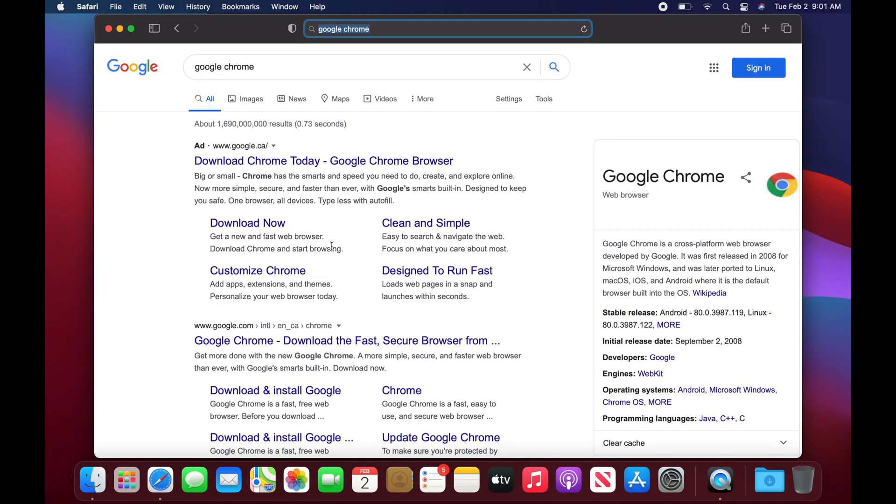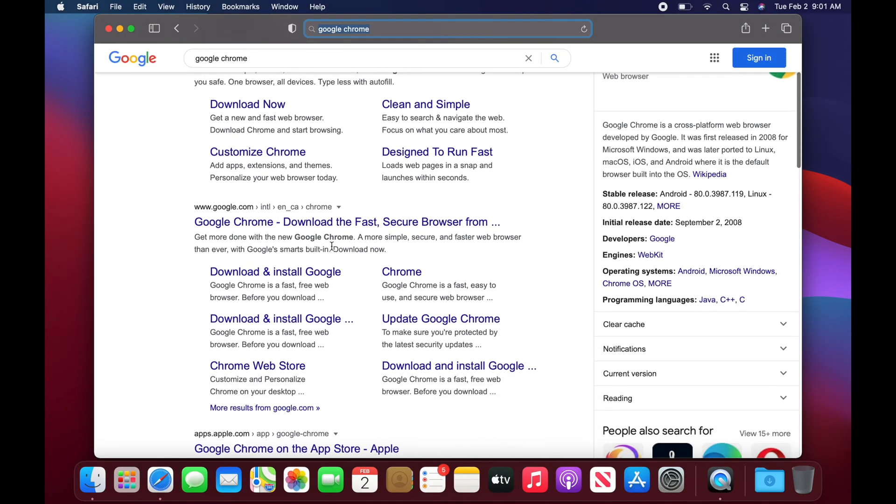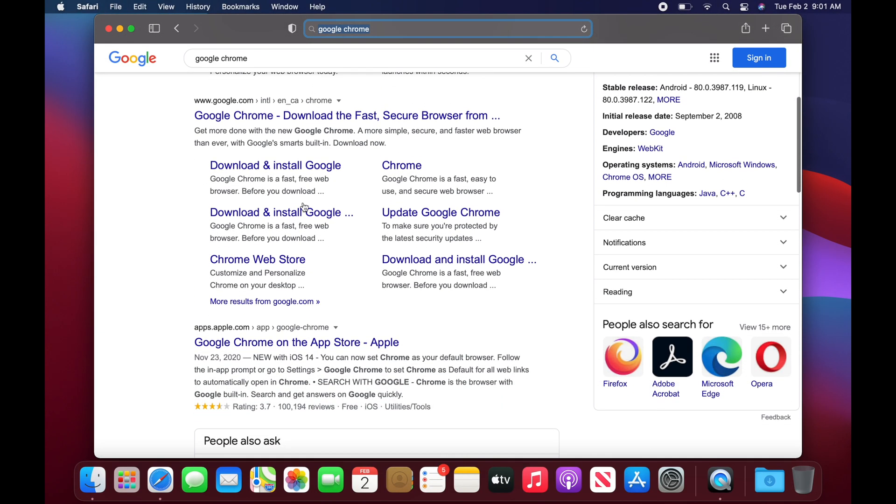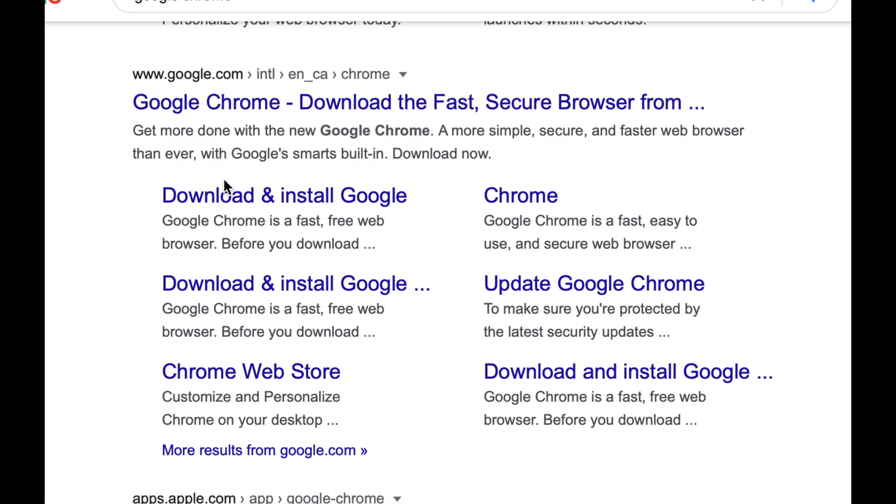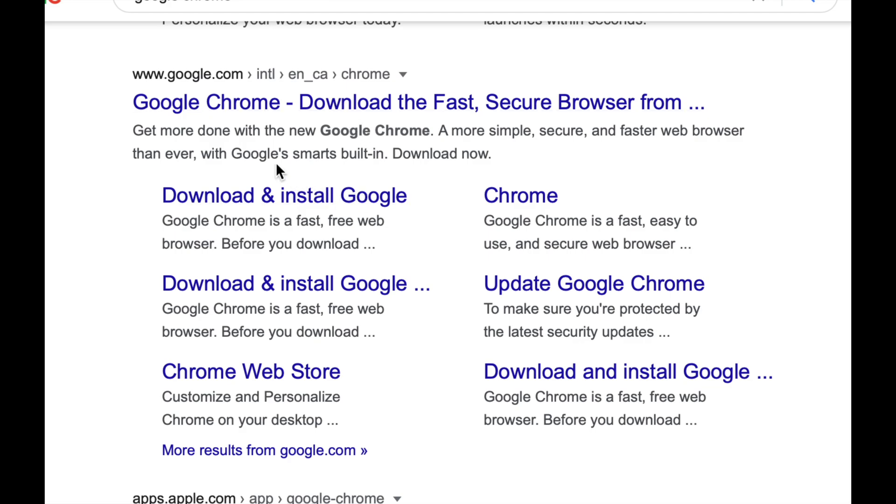So for safety, you should always scroll down and just select the second option. You will see Download and Install Google. This is from google.com. That's exactly where you have to download anything from Google, such as Google Chrome. And that's exactly what we're going to do.